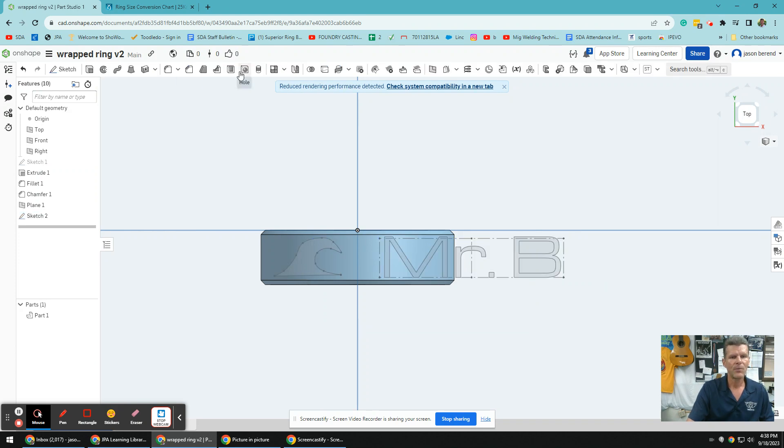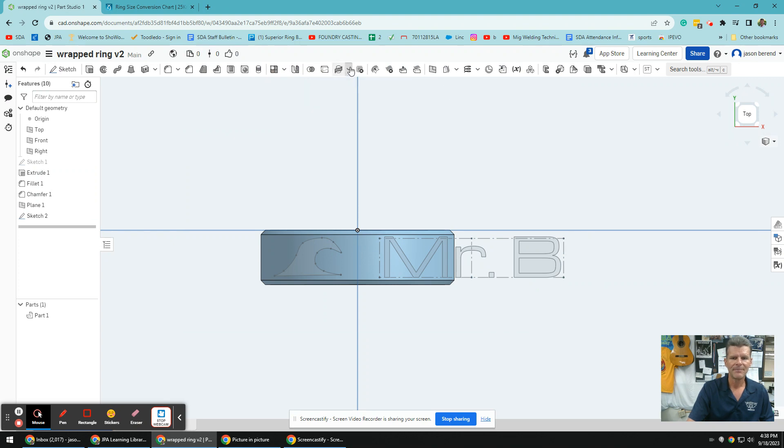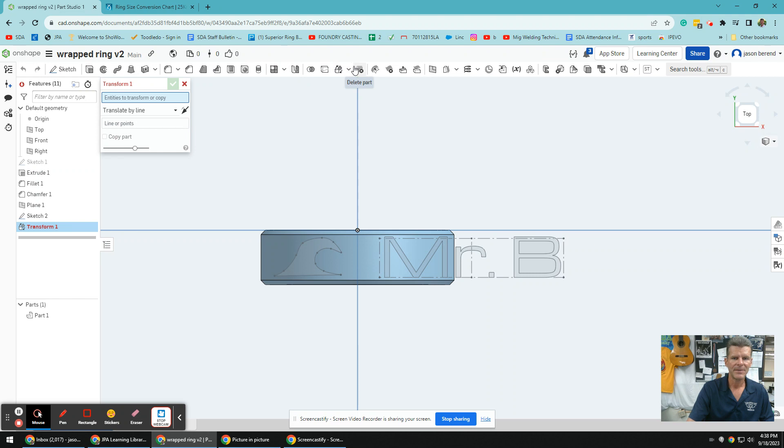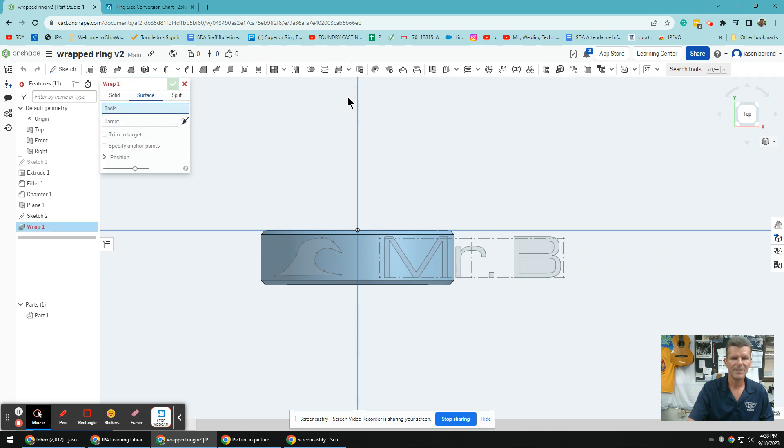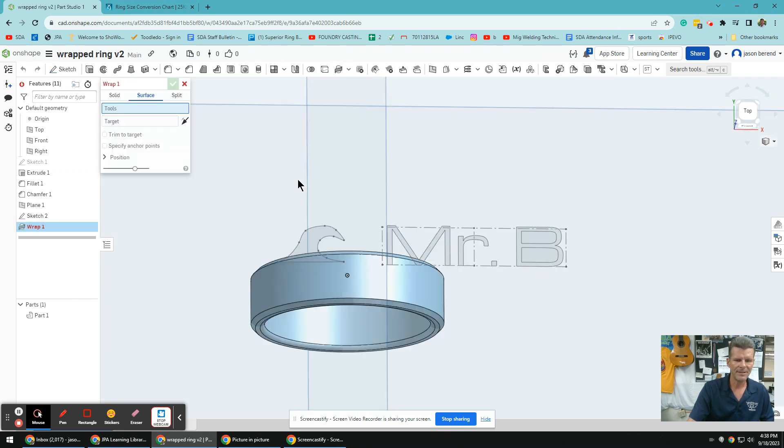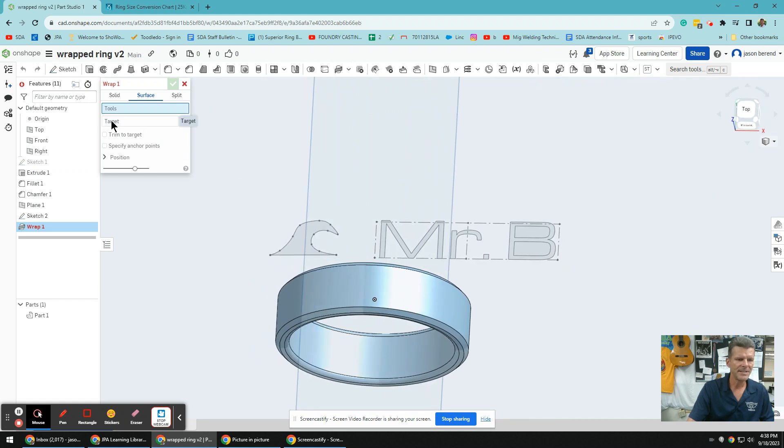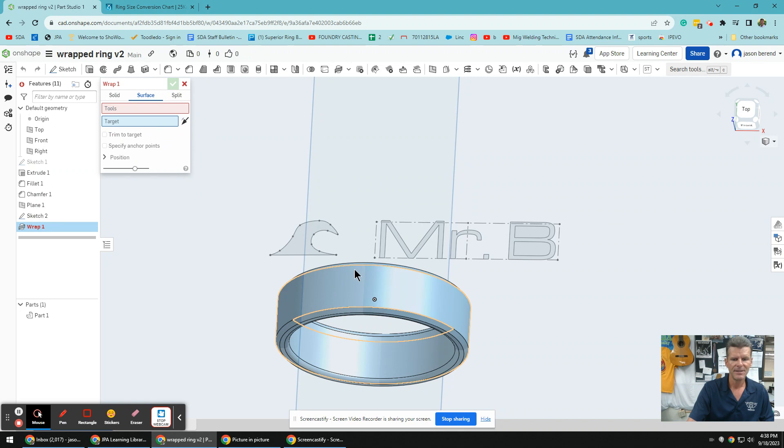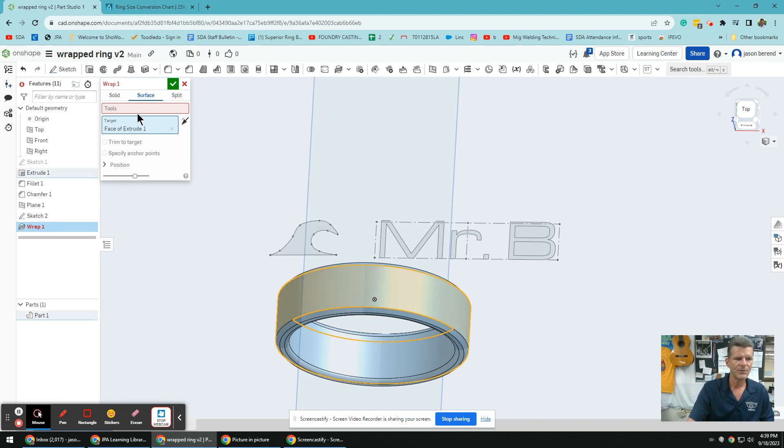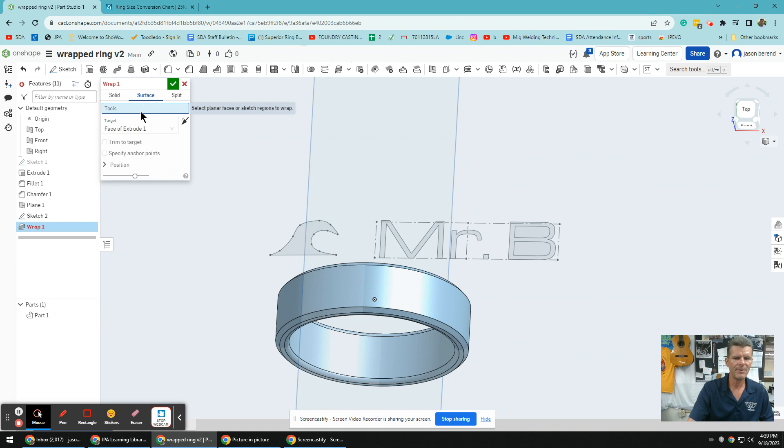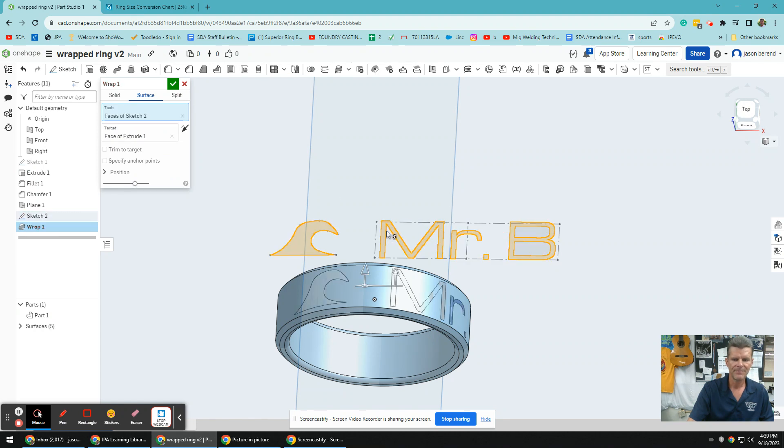So now we're going to exit the sketch green checkbox, and we're going to look for this wrap command. The wrap command might be hidden. In other words, I don't see it here, but in one of these down arrow keys, you're going to find it. So click on the down arrow keys till you find it. There it is. Wrap. Left click. So the target, the target is pretty easy. Like, where do you want this to go? Well, I want it to go on the outside. So I left click target, left click the outside of my ring. Tools. It's kind of asking you, hey, what do you want to wrap? I want to wrap this text and design.